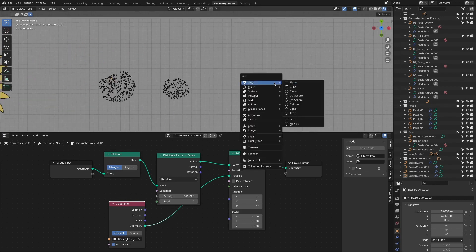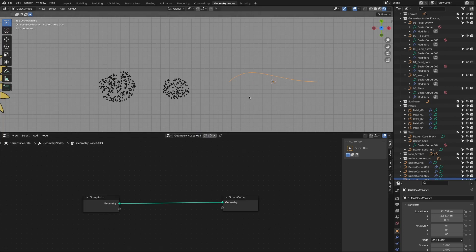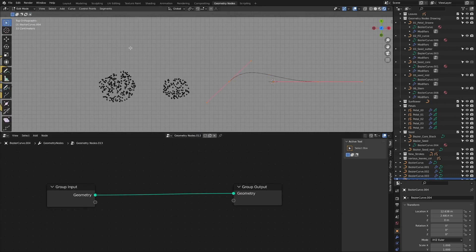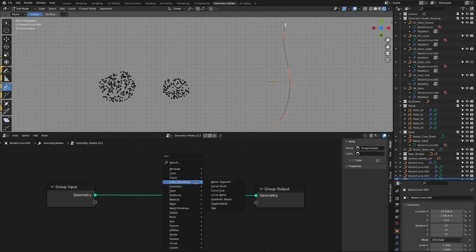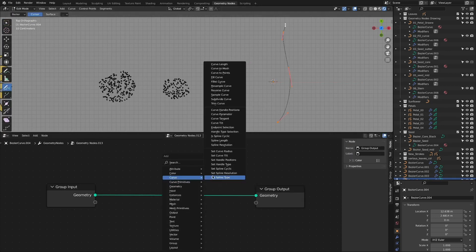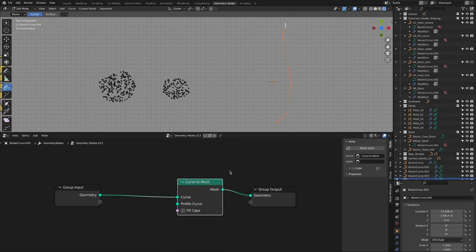Next, add a curve object to represent the stem and create a geometry node tree. To create the thickness of the stem, add a curved mesh node and connect the curved circle to the profile curve.